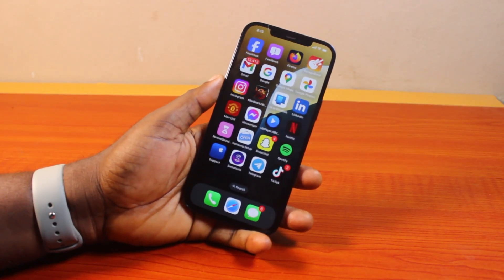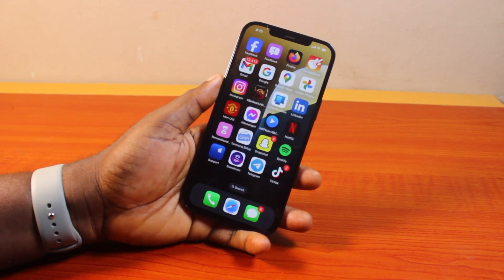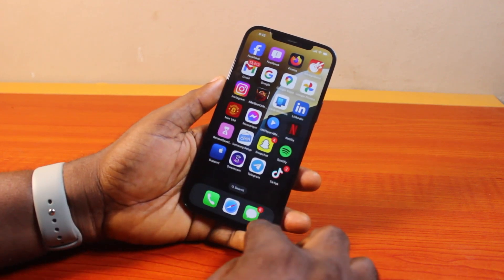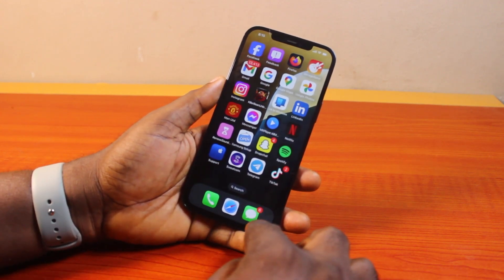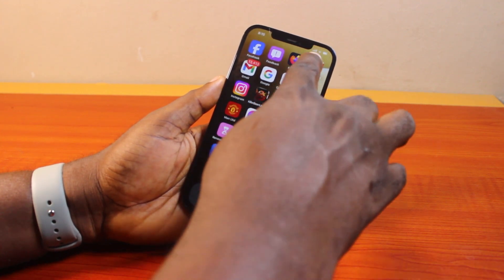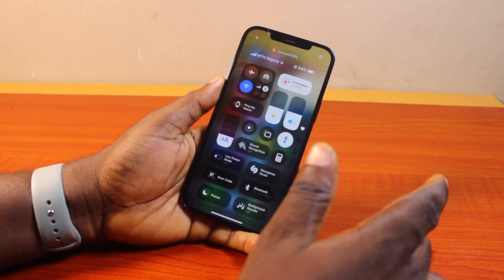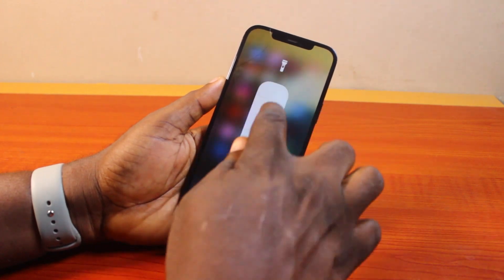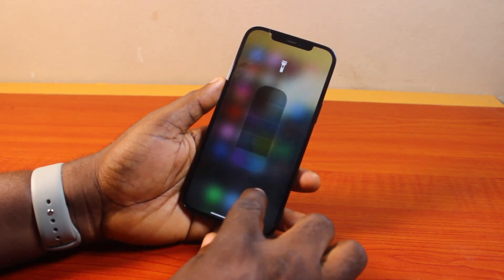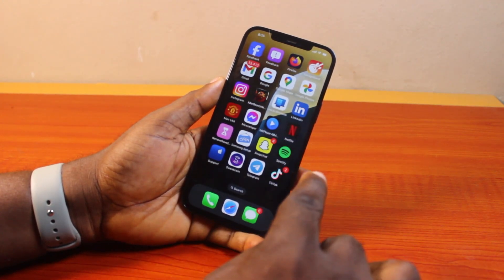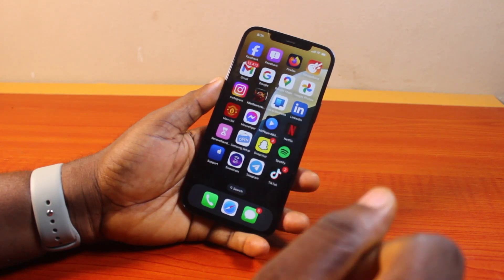Hey guys, welcome to this iOS 18 guide. Here I will detail how to add flashlight to iPhone home screen on iOS 18. If you want to quickly have access to your iPhone flashlight on your home screen, instead of swiping down the control center, then tapping the flashlight to turn it on and off, then this video is going to walk you through how you can easily add the flashlight toggle to your iPhone home screen.